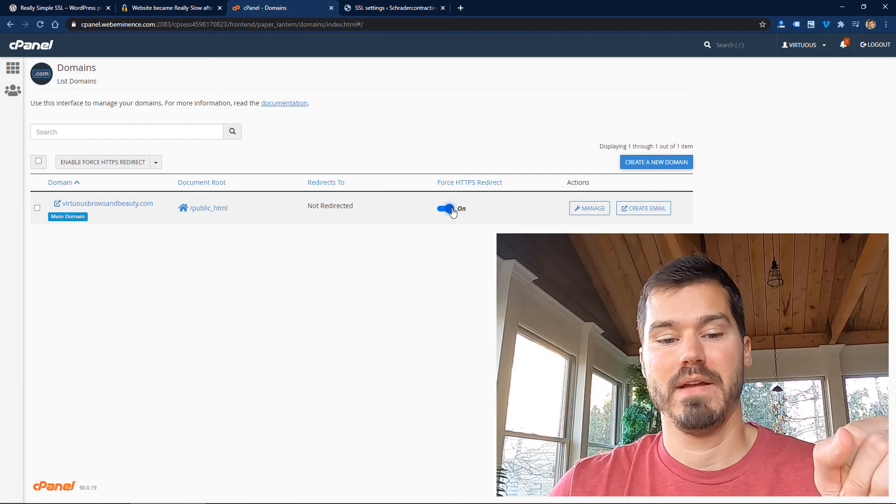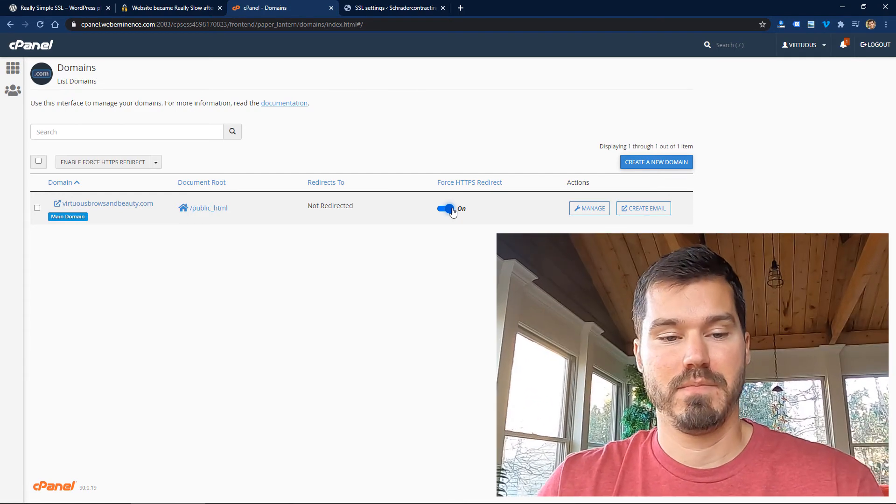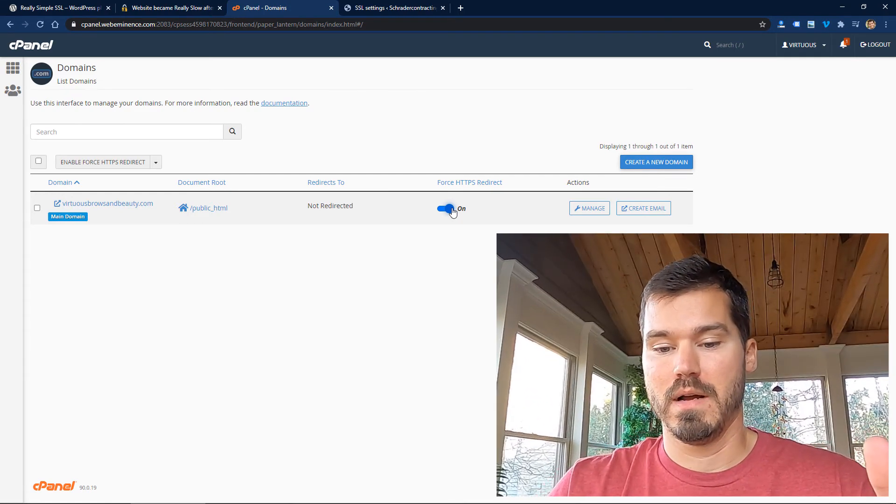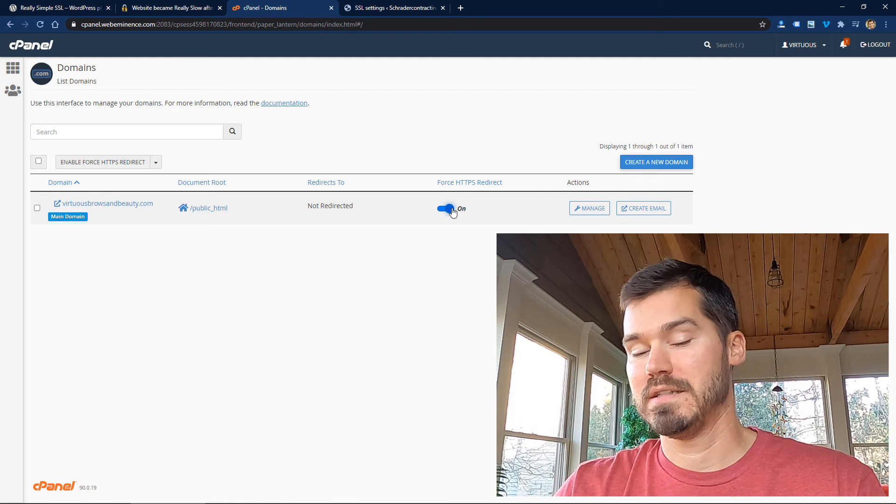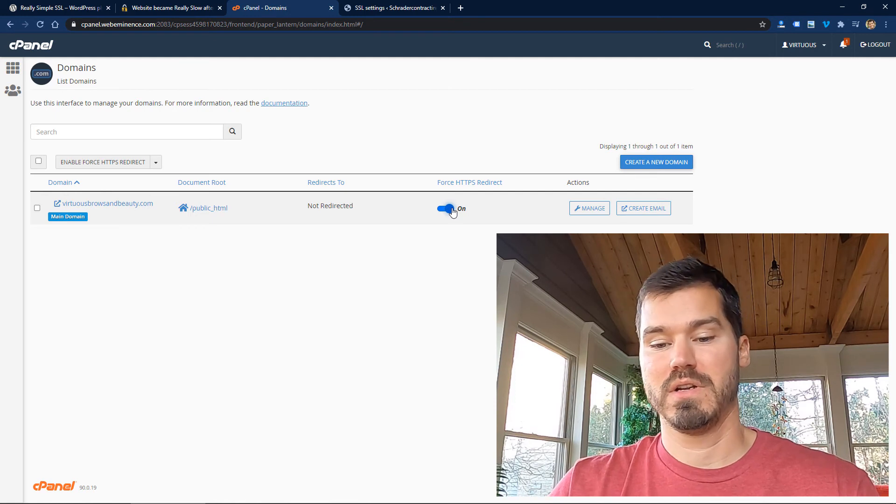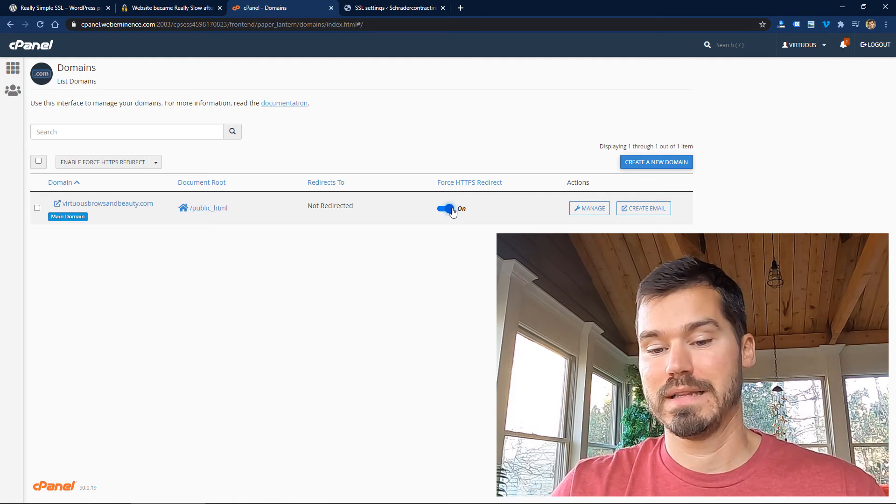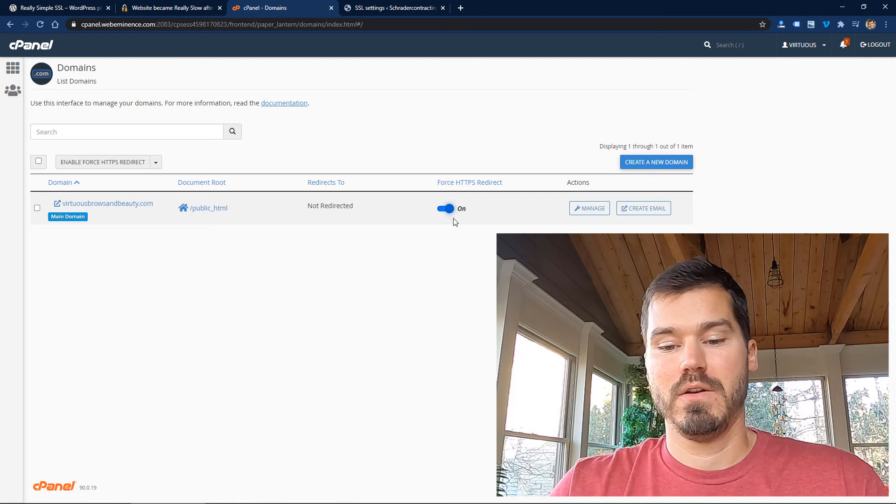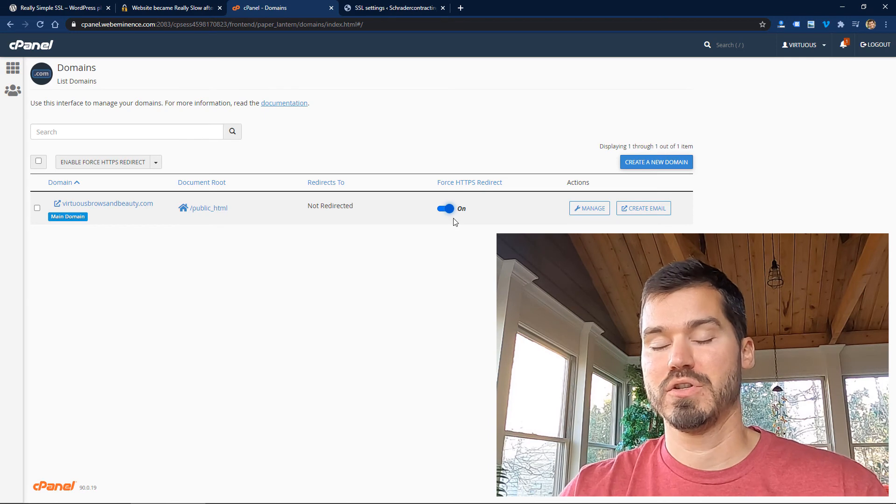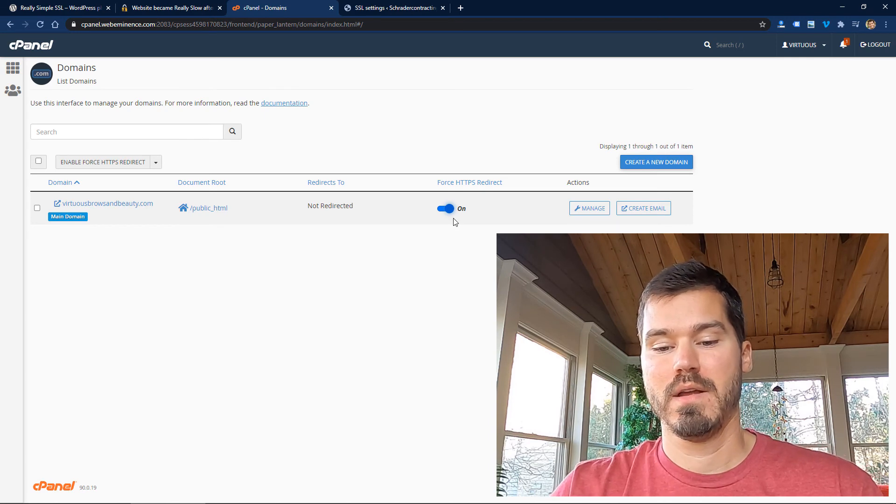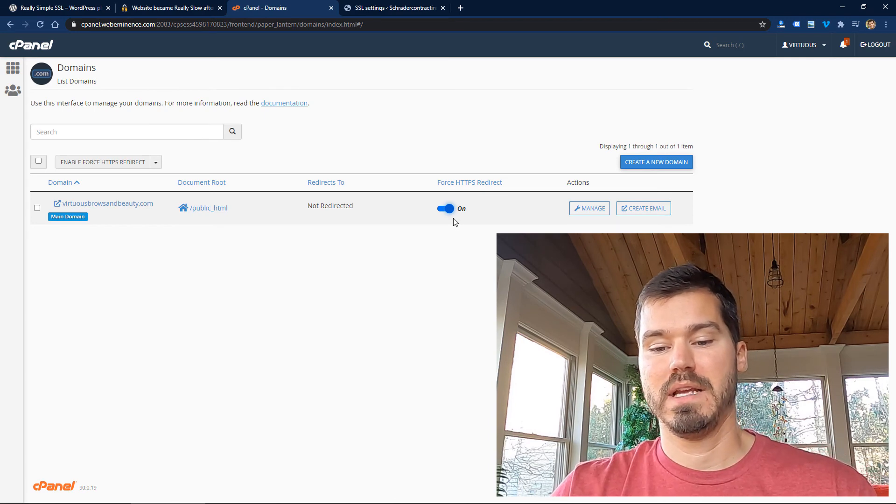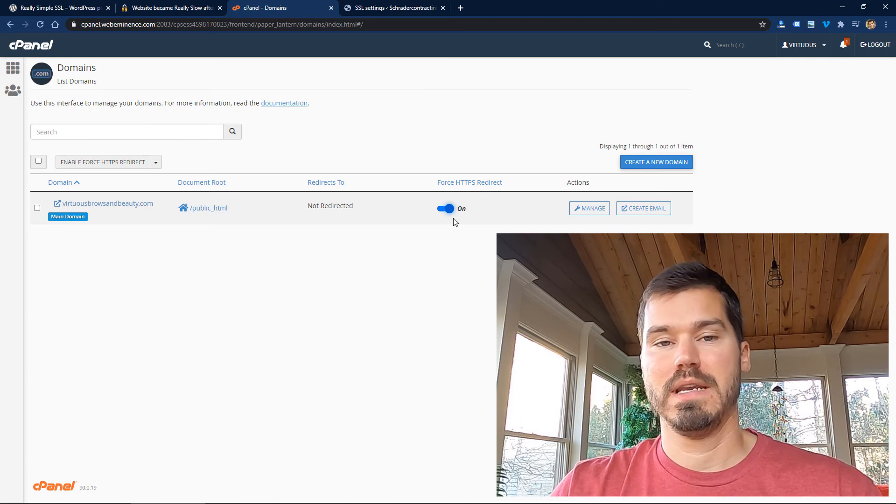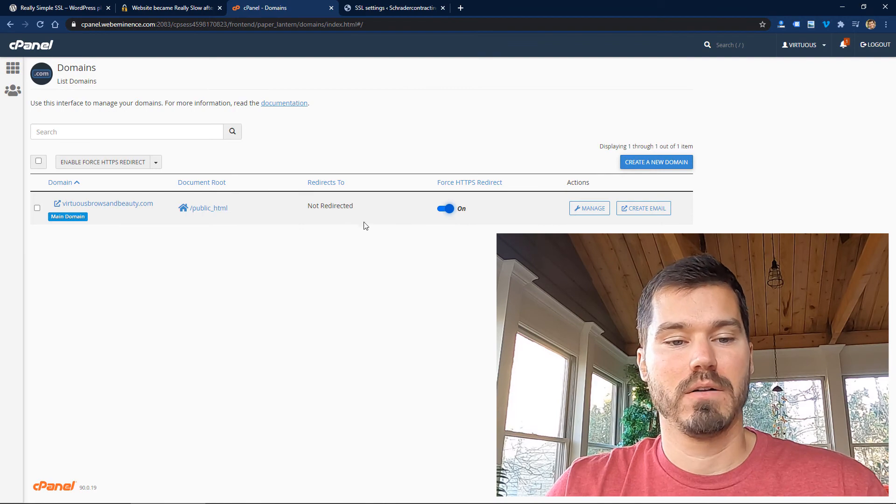You just click that toggle and it's going to do that for you. So that process on my video that's become pretty popular on YouTube is actually way easier now because you can just, for those who have cPanel, you can just click that button. You might be able to do that on other platforms as well, but just want to show that as an update to my video that you can now just click that toggle button.